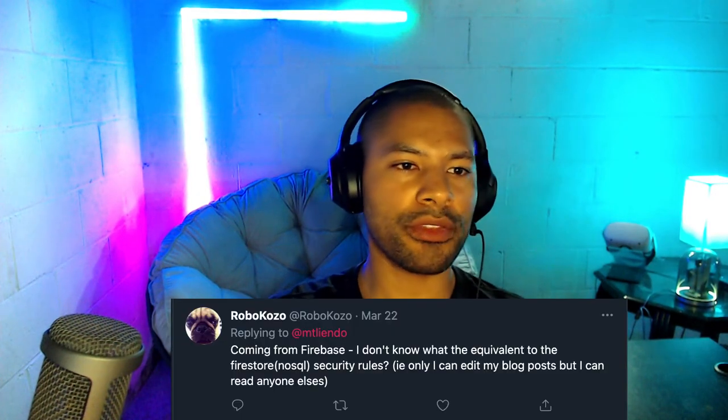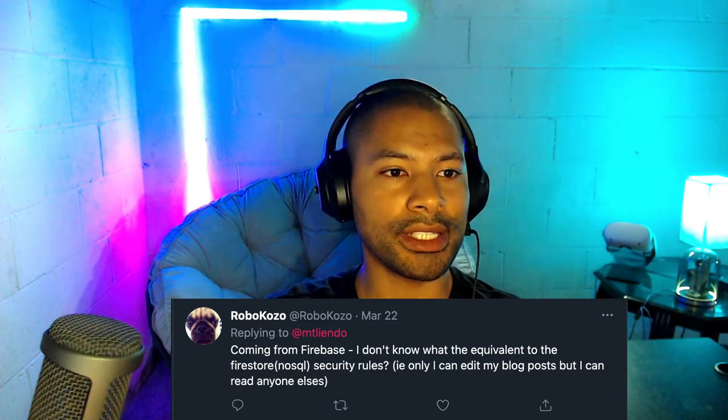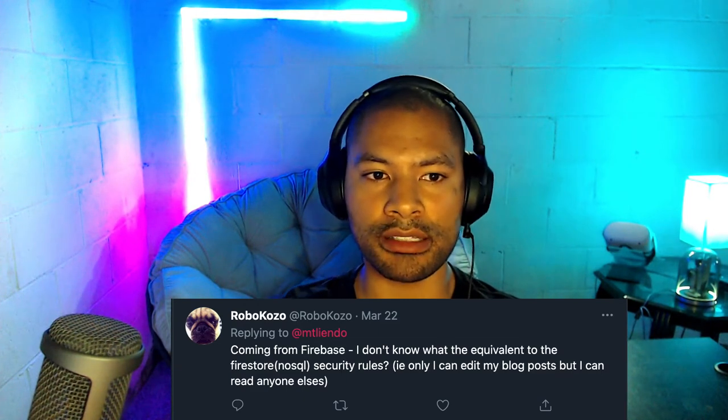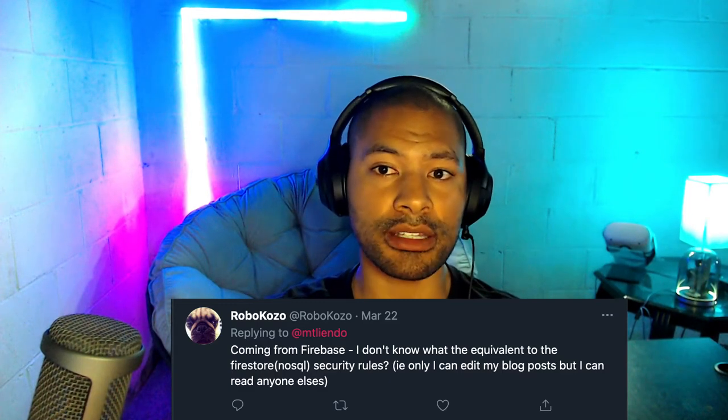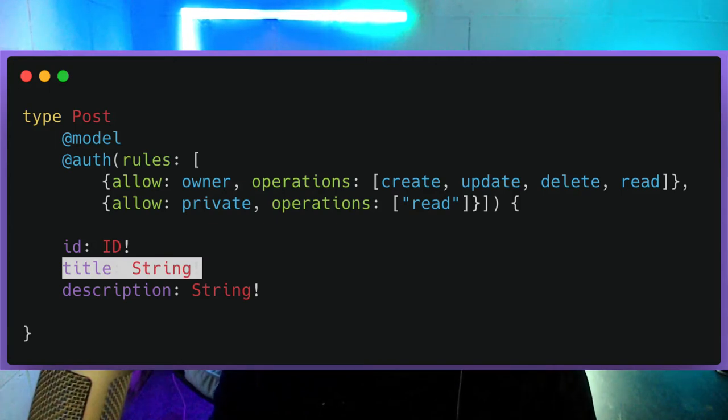We have a great question from Robo Kozo: coming from Firebase, he doesn't know what the equivalent to Firestore slash NoSQL security rules are — for example, only I can edit my blog posts but I can read anyone else's. This is a really good question. Setting up those authorization rules was traditionally very difficult. For a front-end developer, I would reach for something like AWS Amplify, which allows you to take a bunch of services and wrap them together in a CLI, much like Firebase would.